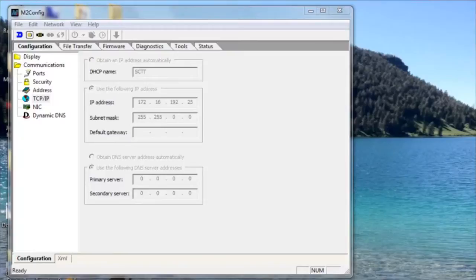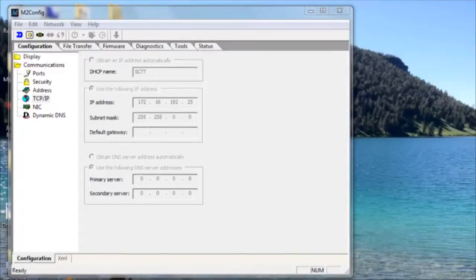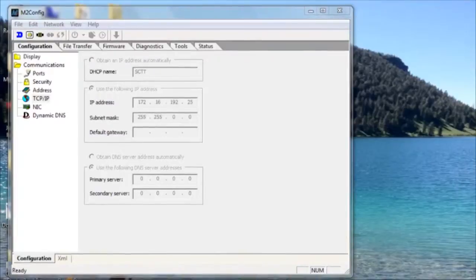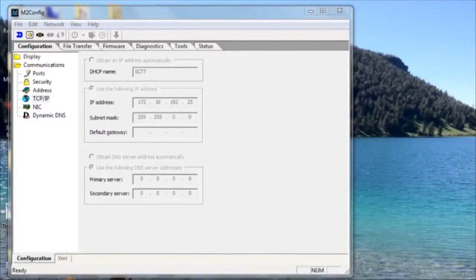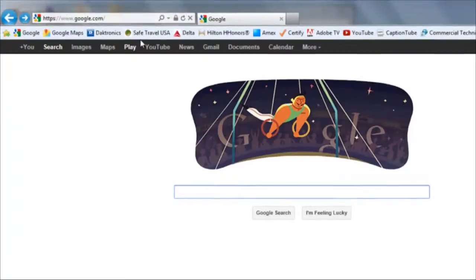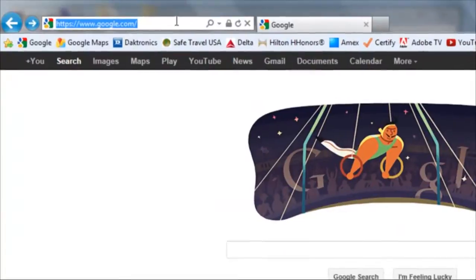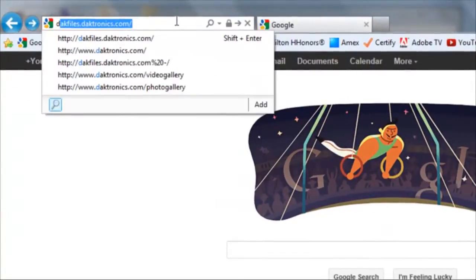In order to make that display compatible with a customer's network, that IP address would need to be changed so that it would be on the same subnet as the customer's network. The program used to set an IP address is called m2config and can be downloaded at our DAC files website.